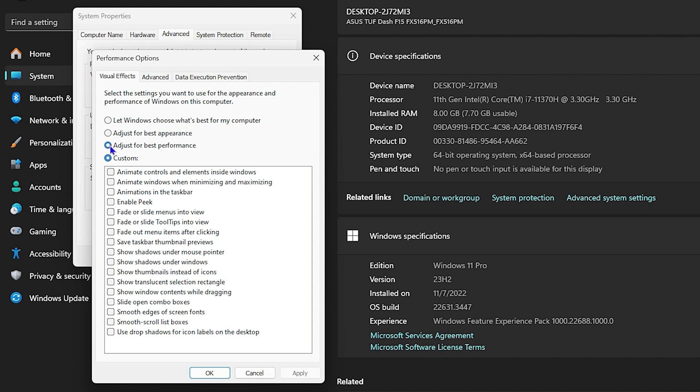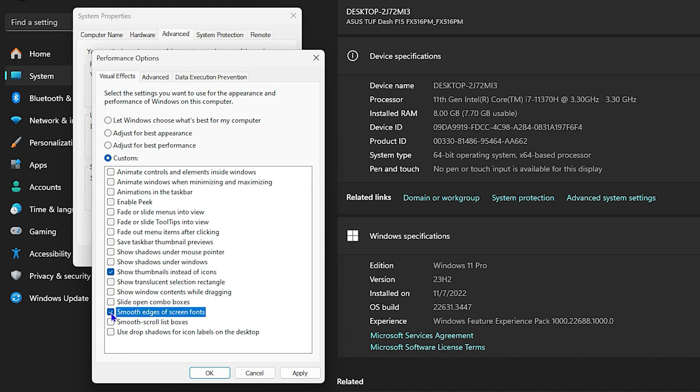Once you click on Custom, you want to check only two from the list: 'Show thumbnails instead of icons' and 'Smooth edges of screen fonts.' Once you check these two, simply click on Apply.